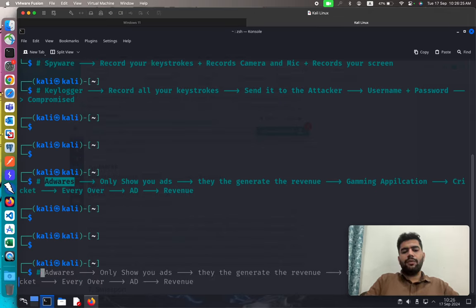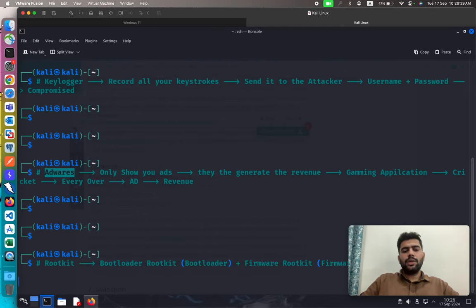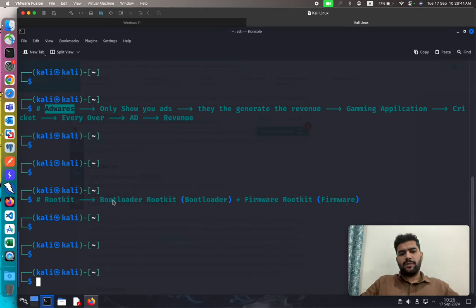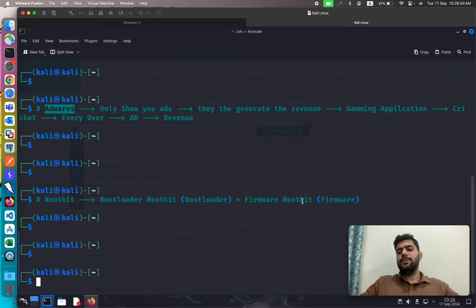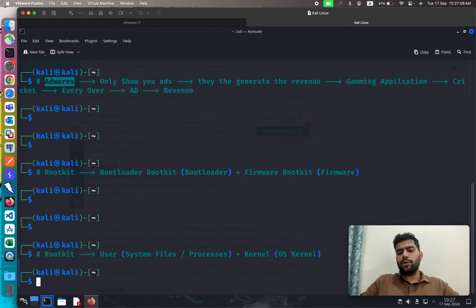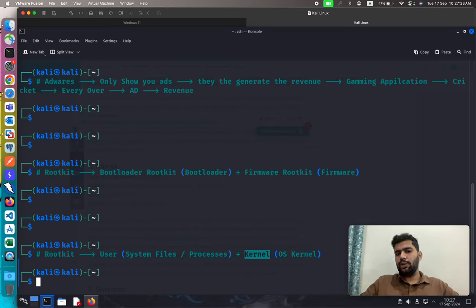The next category is rootkits. Rootkits hide themselves in deeper layers of the operating system. There are different types: the bootloader rootkit hides inside the OS bootloader; the firmware rootkit hides inside hardware firmware; another type hides inside user or system files and processes; and the kernel-level rootkit hides inside the OS kernel. These are the common types of malware you will have to deal with.